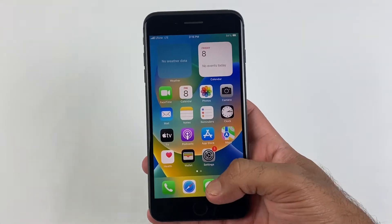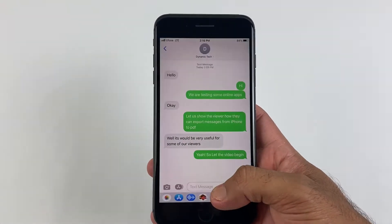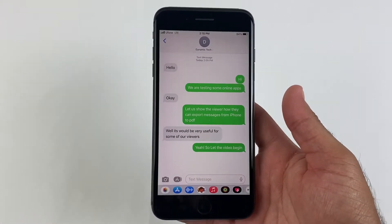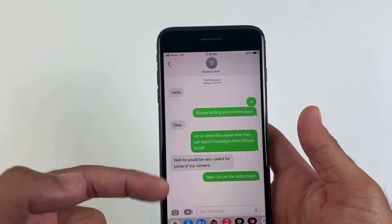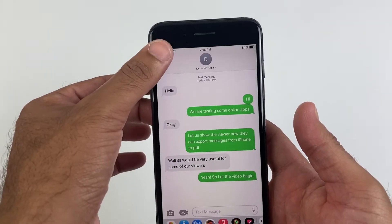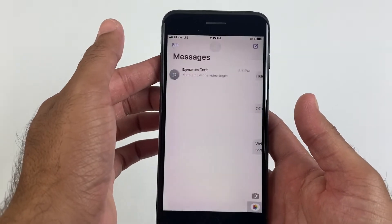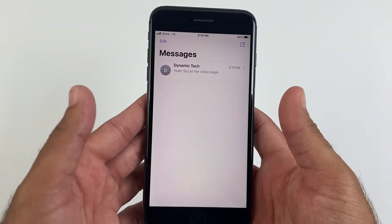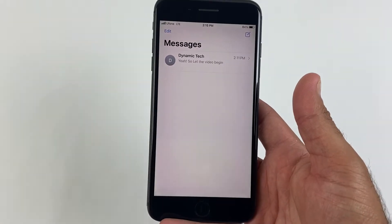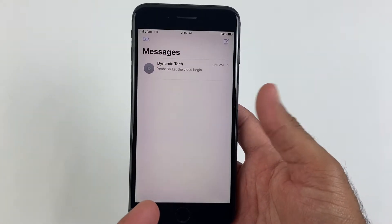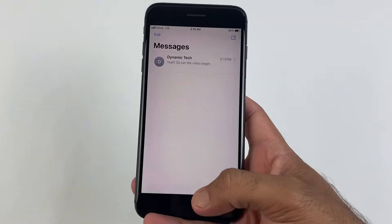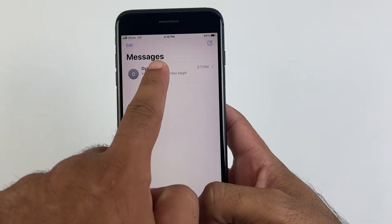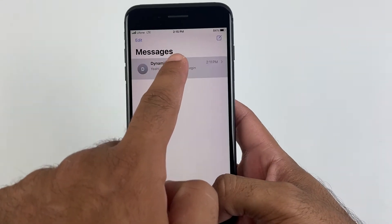In today's video I'll be showing you how to export text messages from iPhone to PDF, as I have received lots of messages from my viewers about this topic. So let's find out how to export WhatsApp messages and text messages from iPhone to PDF.